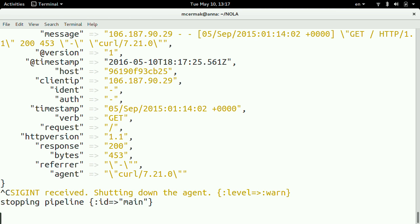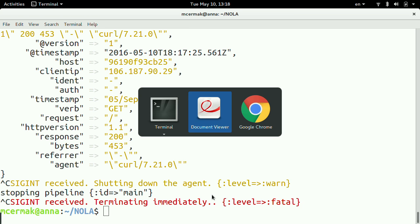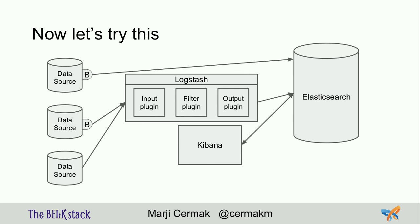That was just a little play showing how Logstash parses an Apache log line. I'll stop this Logstash. No Docker running. Let's try to run something you can actually use in production.